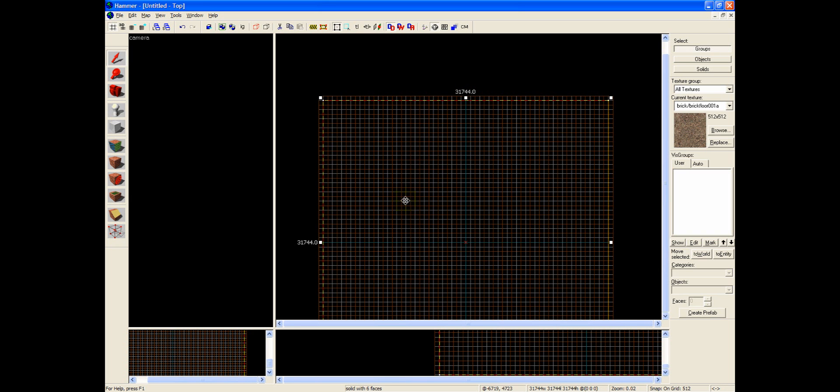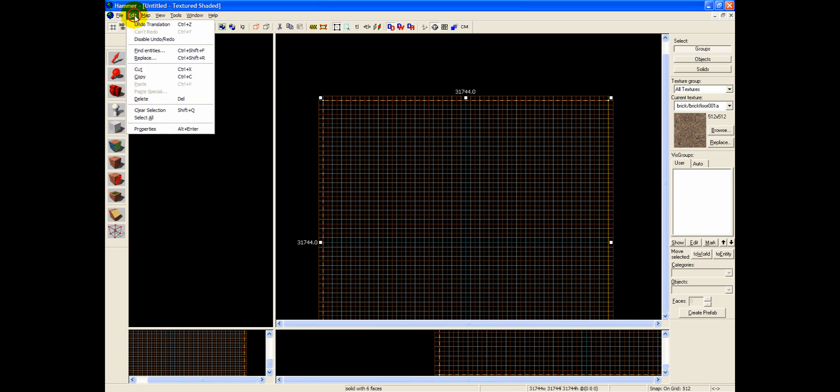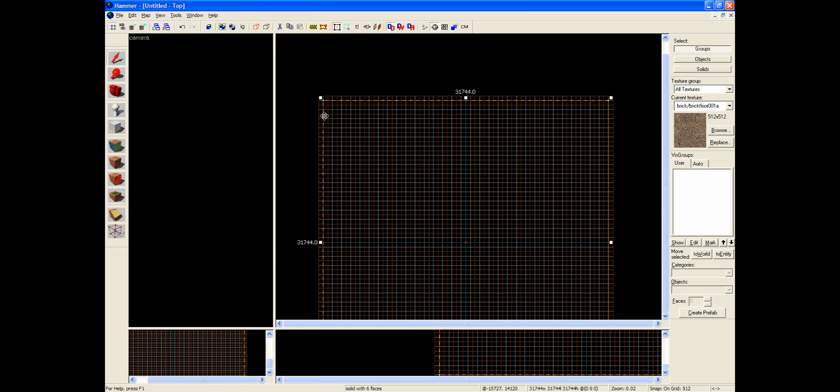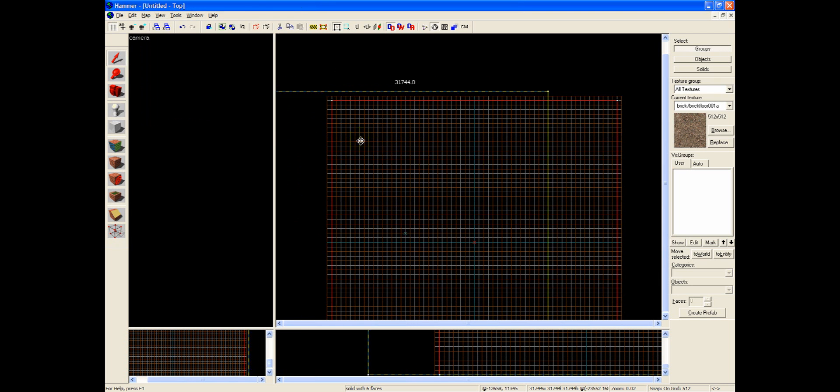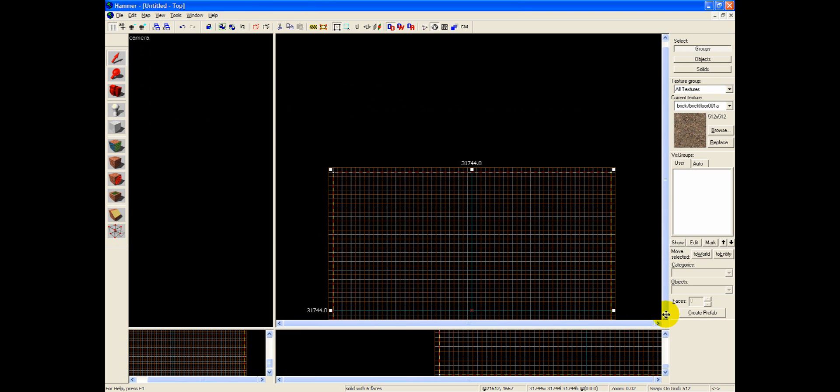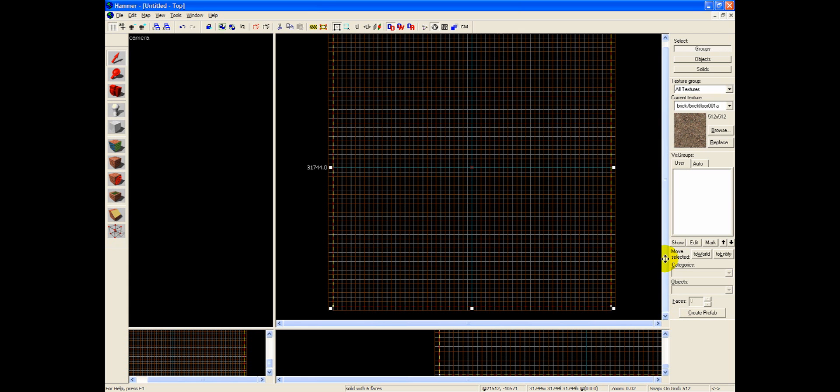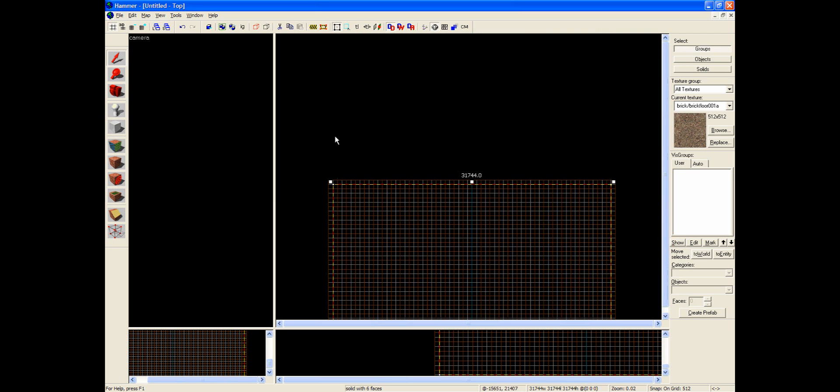But since we're making sure to use our snap to grid feature, which can be located by going to Map Snap to Grid, we're not going to end up with those errors, because we're going to make sure that our objects are aligned with each other and inside the boundaries.